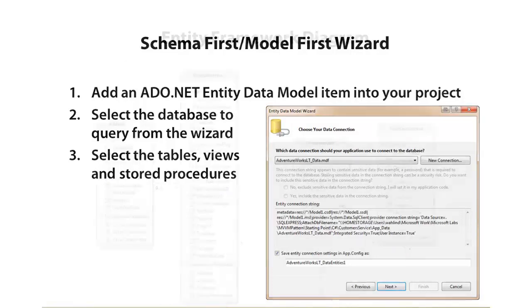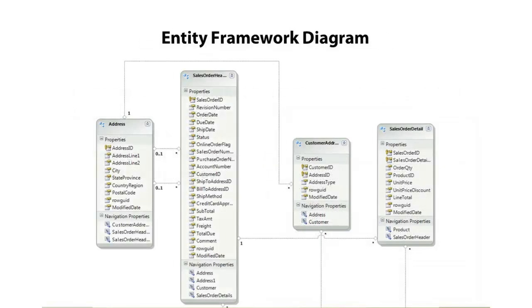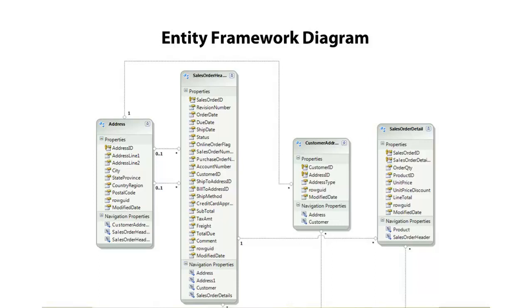And then we'll simply check the checkboxes next to the appropriate tables that we'd like to expose. Now once we do that, an Entity Framework diagram will be created for us, and it'll have the different tables that we'd like to expose. So in this case, you can see we have Address, Sales Order Header, and some others.